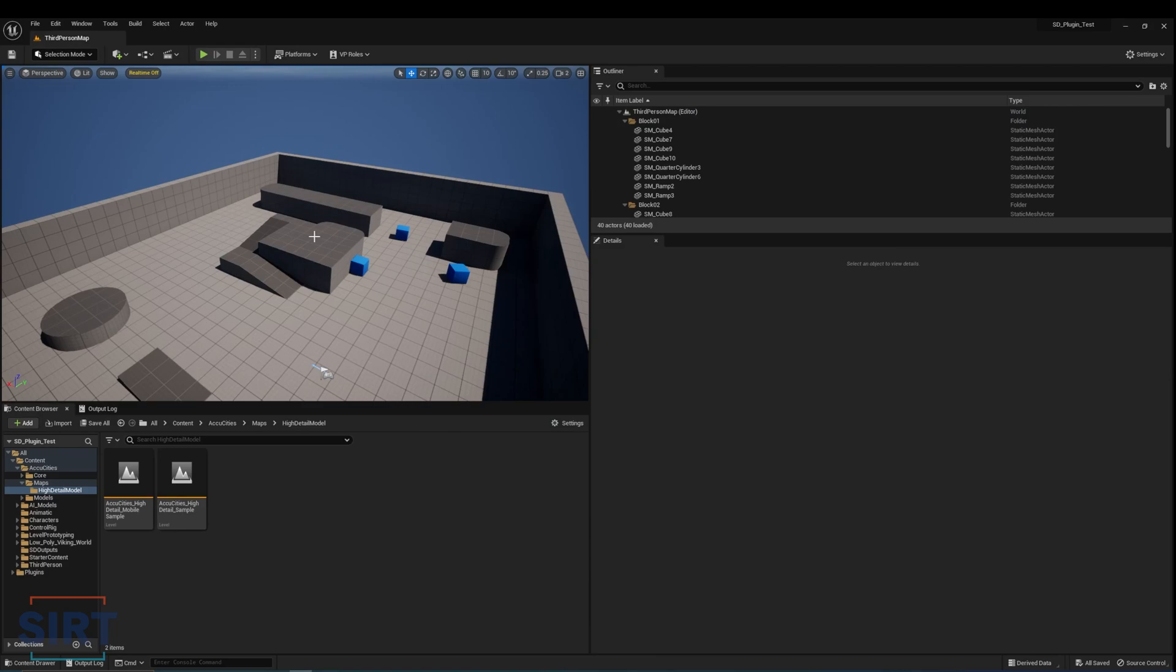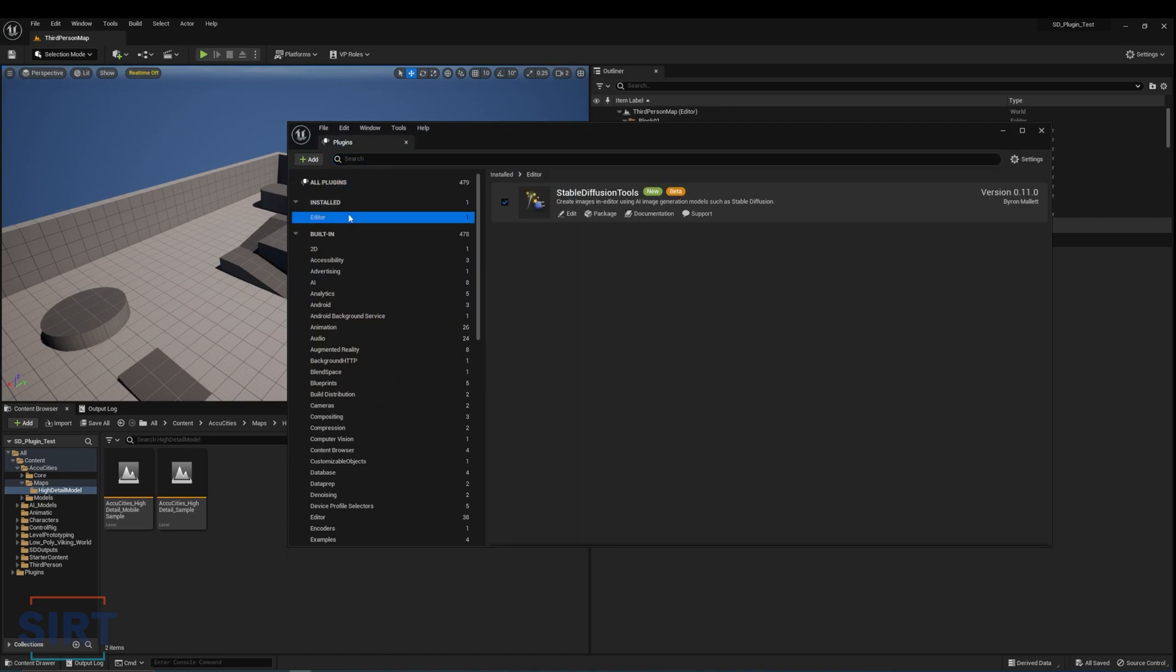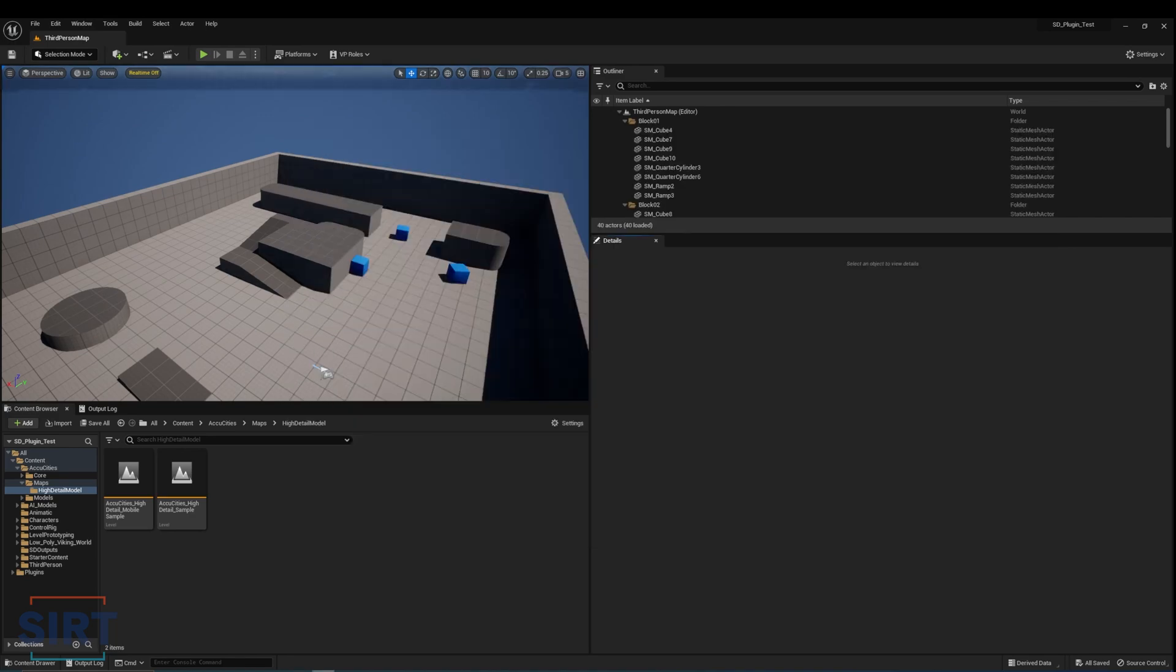Remember to make sure the plugin is enabled. You can double-check by clicking Edit Plugins. Once the plugin browser is open, you should see the Stable Diffusion Tools plugin enabled under the Installed tab.